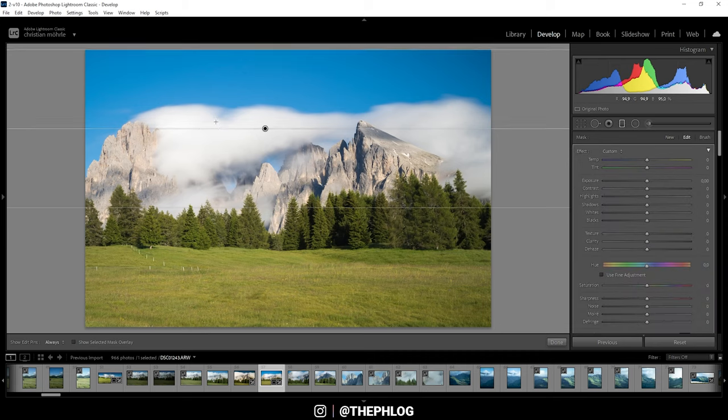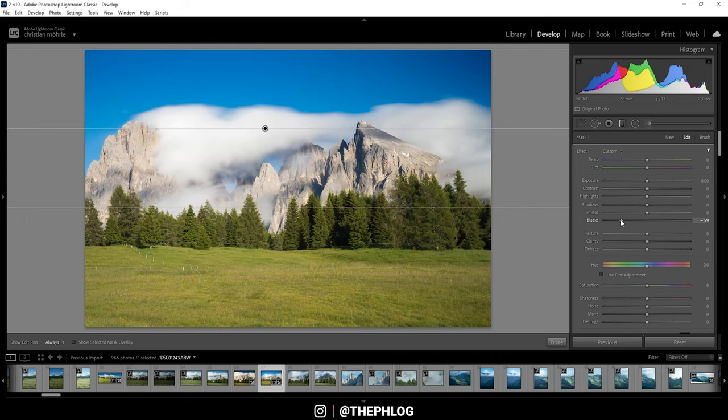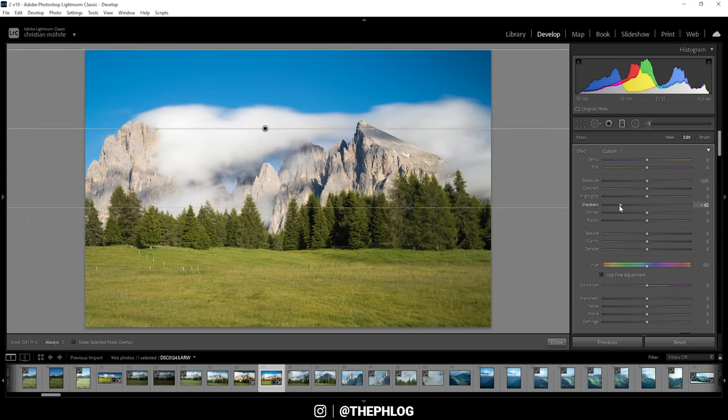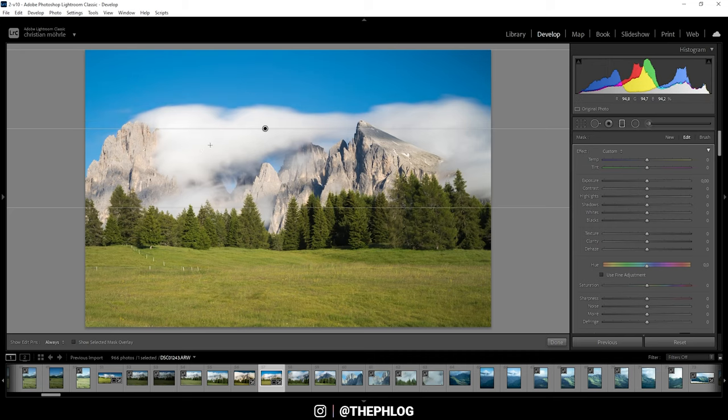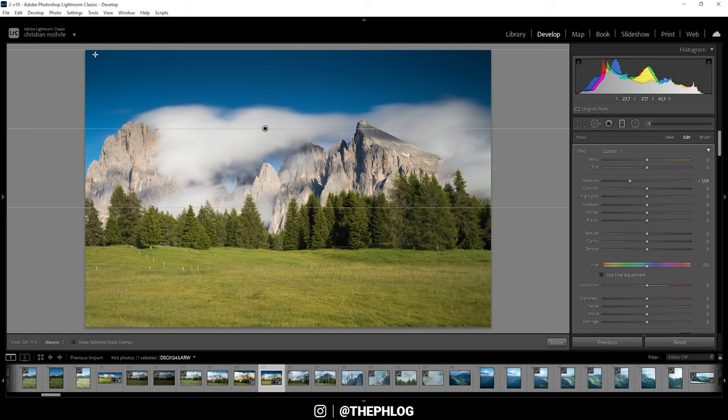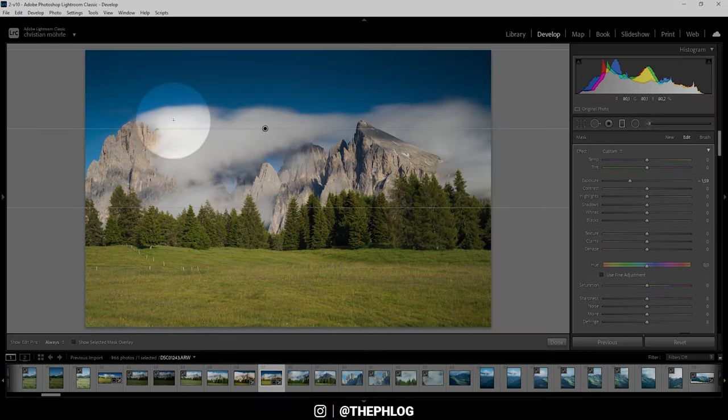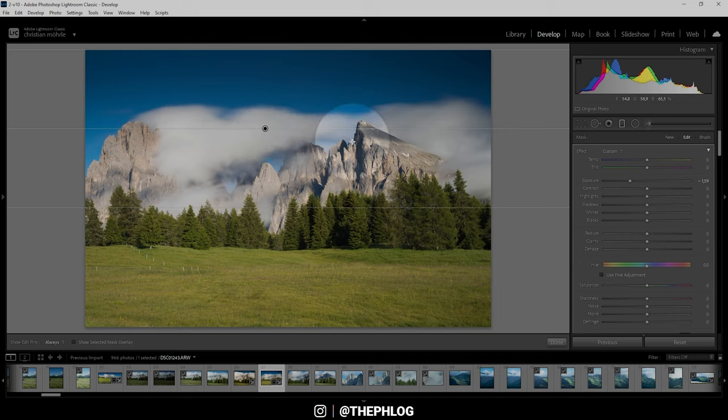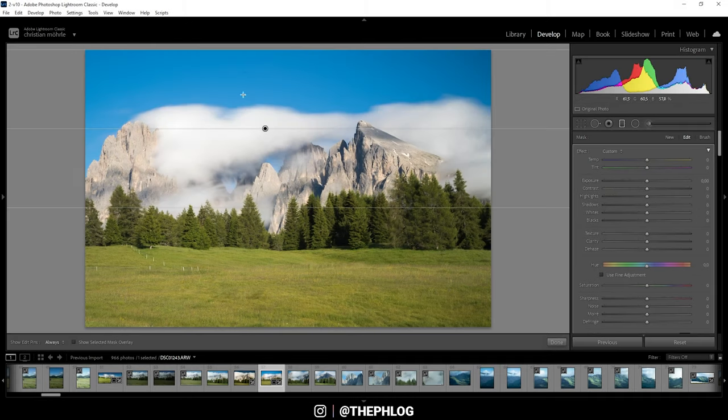Of course to make an area darker, we can do several things like for example just dropping the blacks or the shadows, or if you want to be a little more general, just go with dropping the exposure just like that. The problem in this case is we are not only affecting the blue part of the sky which is exactly what I want, but also the mountains and the clouds.